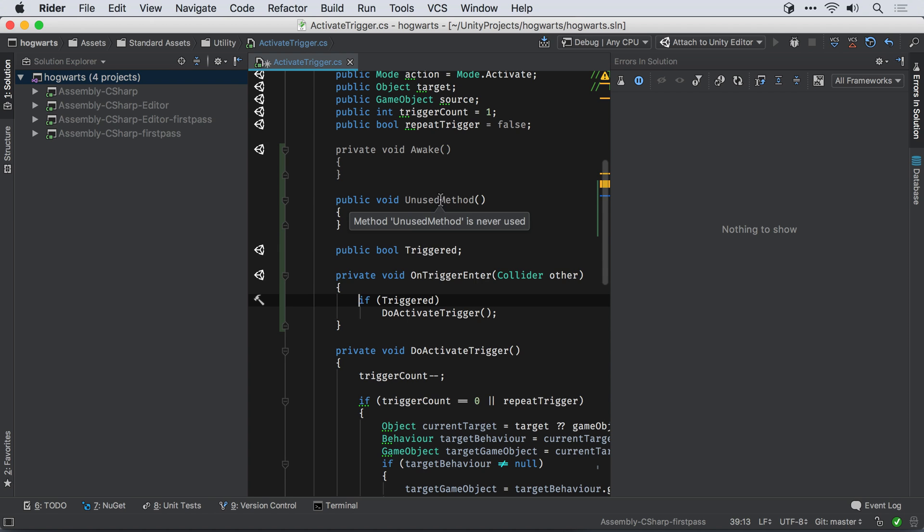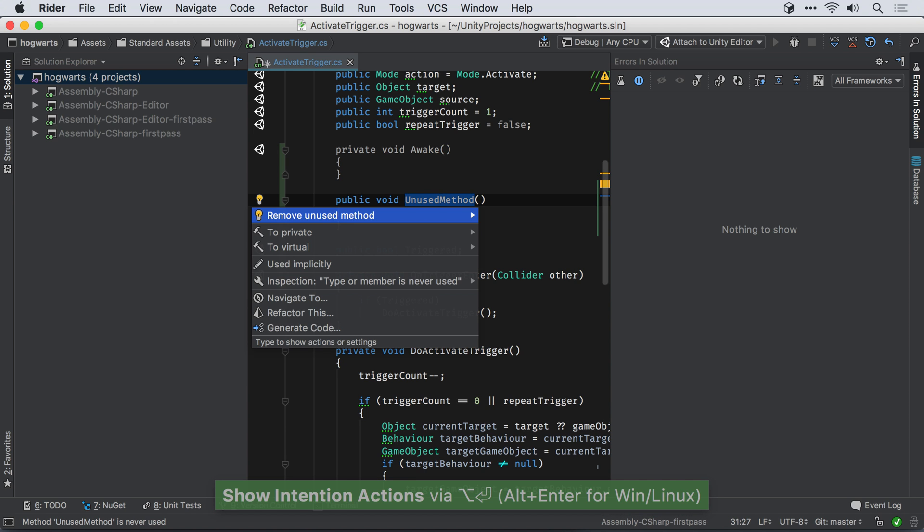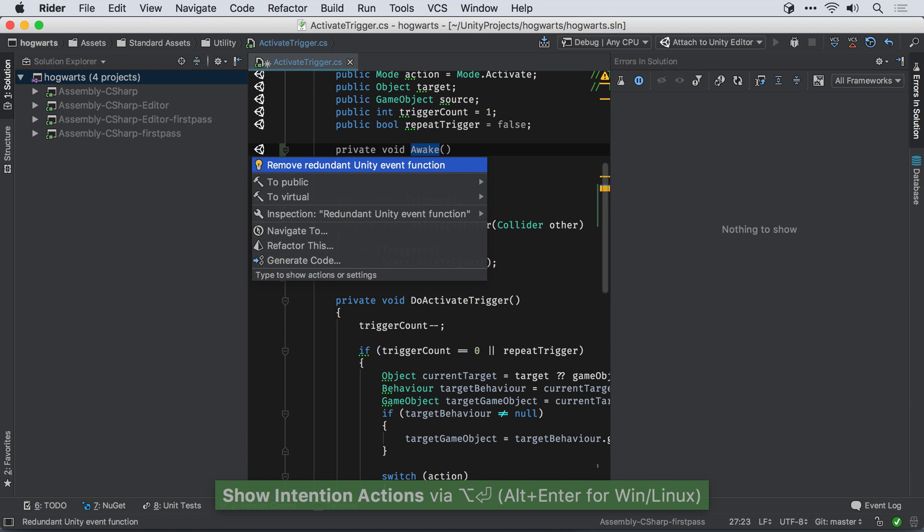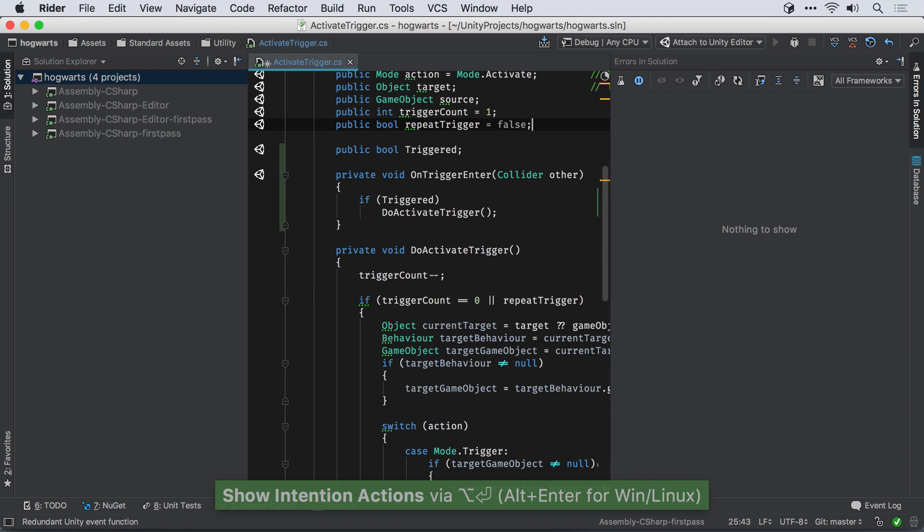Furthermore, Rider understands when a public field is initialized by Unity, but never accessed. Of course, if your event function is empty, Rider will still suggest you remove it.